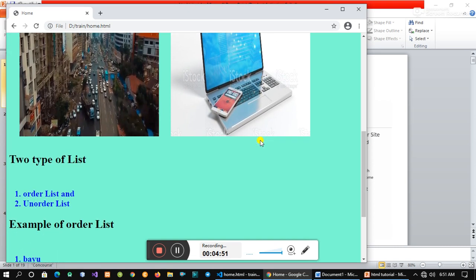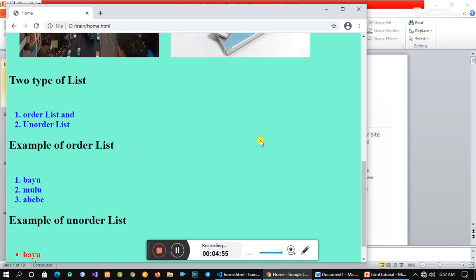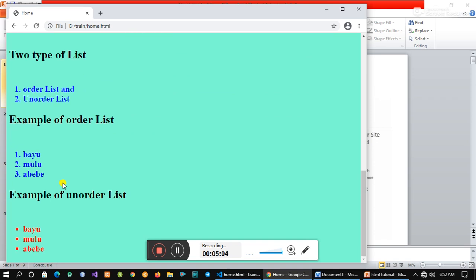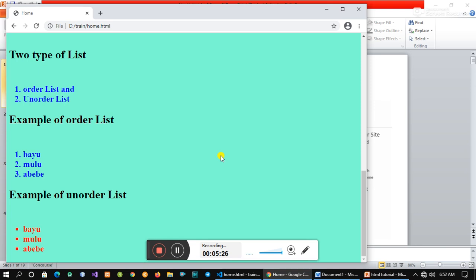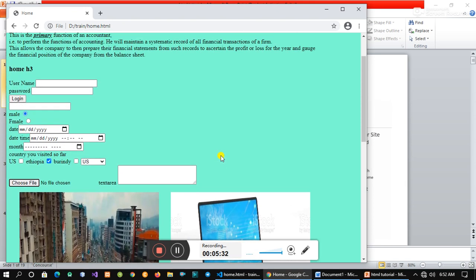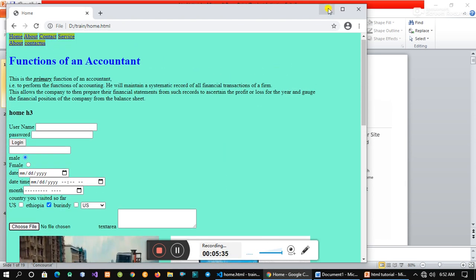If you type the list, there is the ordered list and the unordered list. This is the example of the ordered list. The number list of the ordered list is a square. If you list the ordered list, we have to arrange the order list.